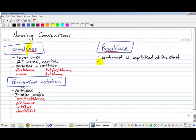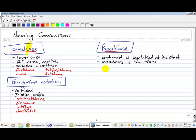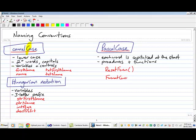And like I've already mentioned a couple of times, we use this when we're creating procedures and functions rather than variables and controls. So I might, for example, have a procedure that I am calling private sub reset form. You've come across some functions in Visual Basic like format, currency, or is numeric. They all follow Pascal Case naming convention.